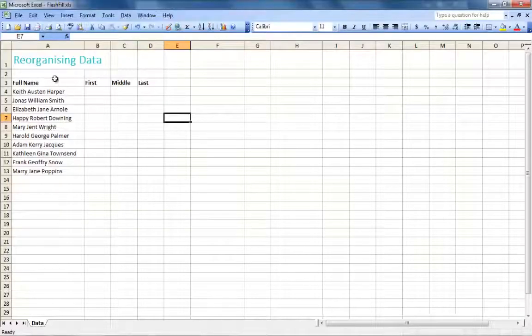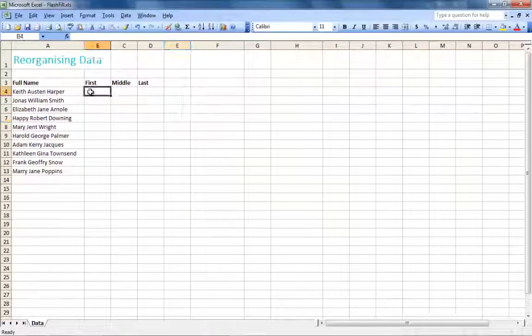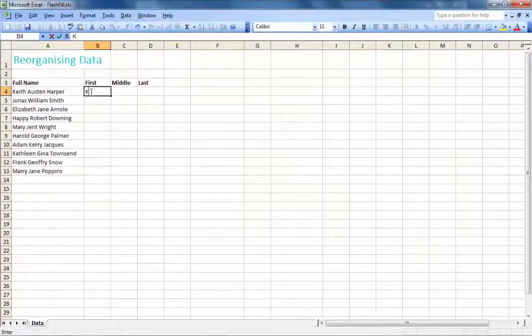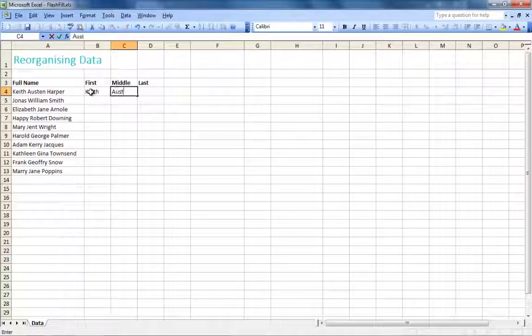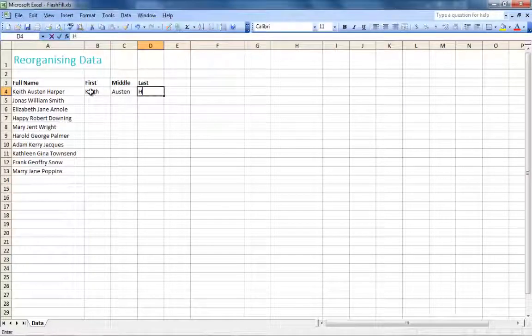We've all experienced the situation where we open or receive a data set with a whole bunch of information in a single cell.